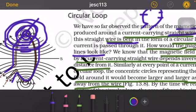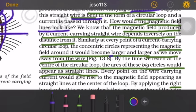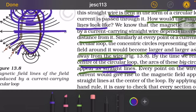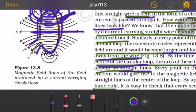At the center of the loop, we will see that the concentric circles appear as a straight line. The field lines around it become larger and larger as we move away from the wire. At the center of the circular loop, the arcs of the big circles would appear as straight lines. Every section of the wire contributes to the magnetic field in the same direction within the loop.